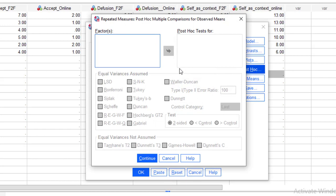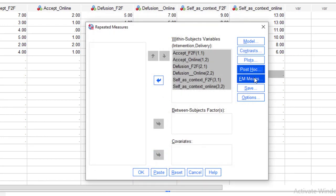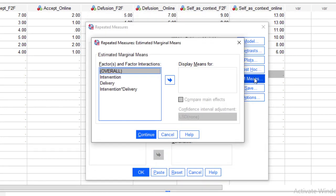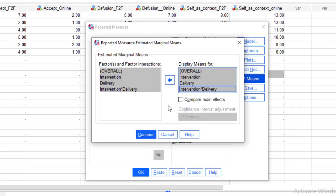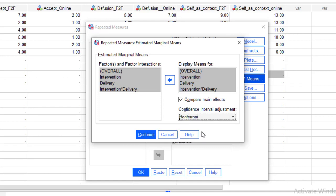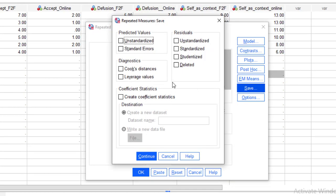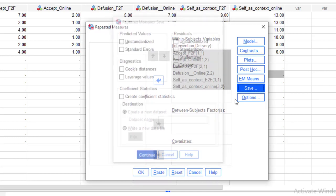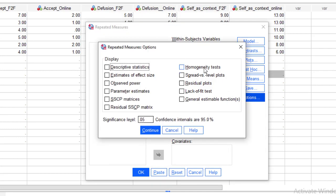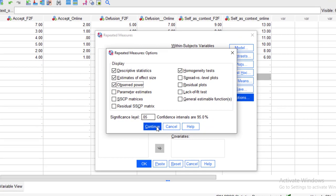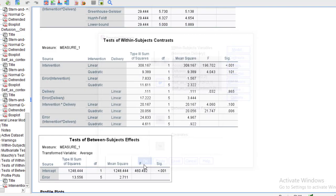Then post hoc test — in the post hoc test, nothing to do. Continue. In EM Means, we are interested in the means for all of our variables. Compare the main effect, and we will compare it using Bonferroni. Continue, then Save — nothing to do here. Continue, then Options. Here we select homogeneity test, descriptive statistics, estimate of effect sizes, and observed power. Then continue.